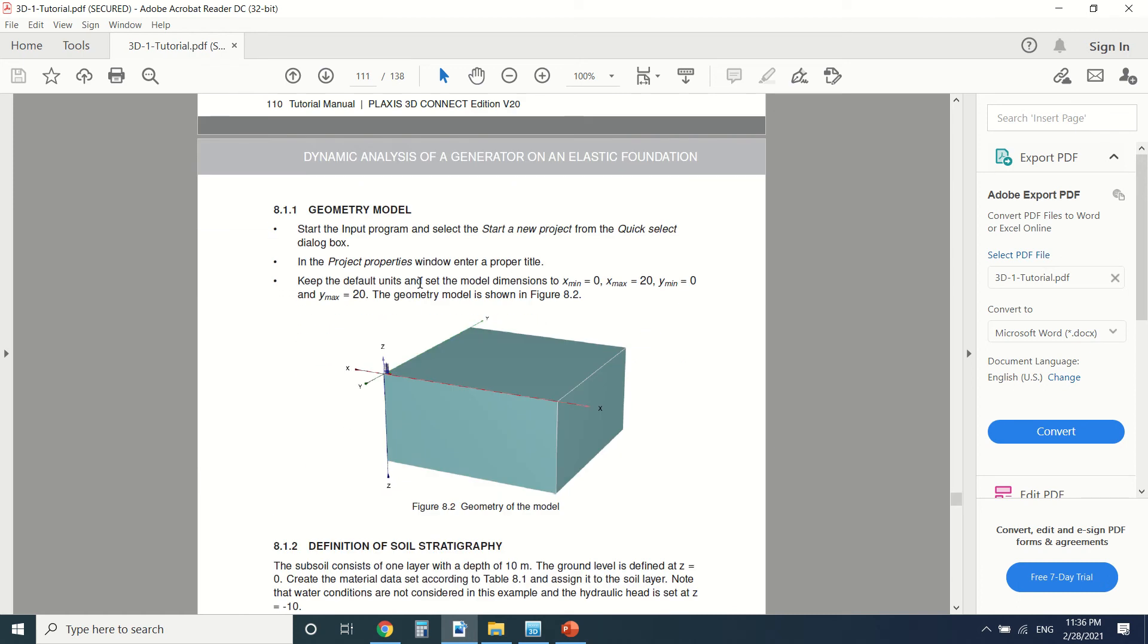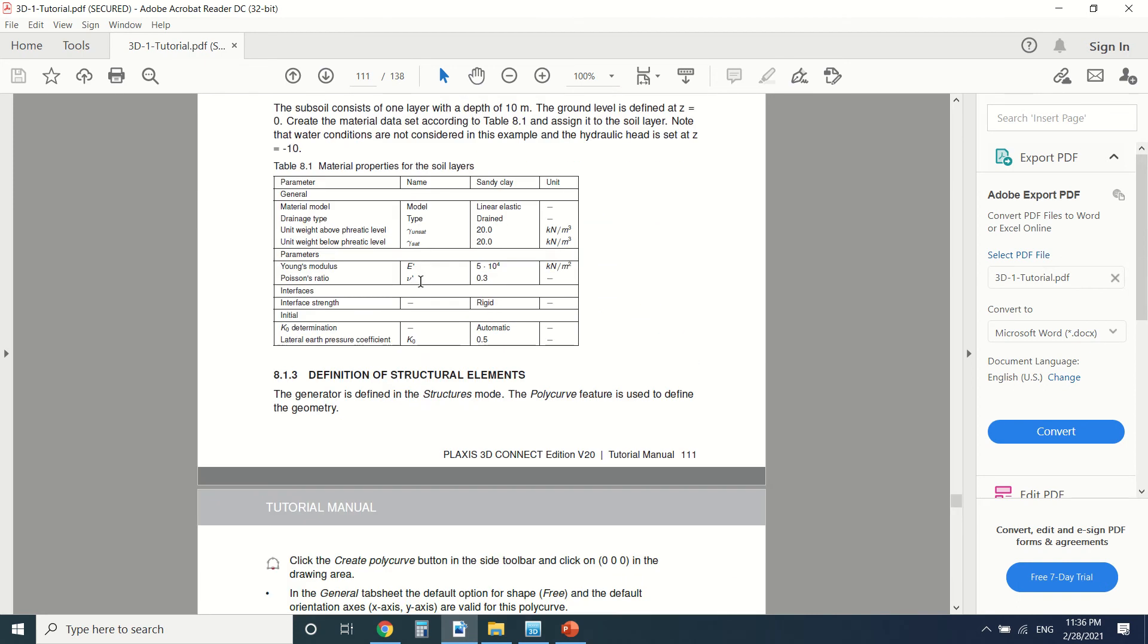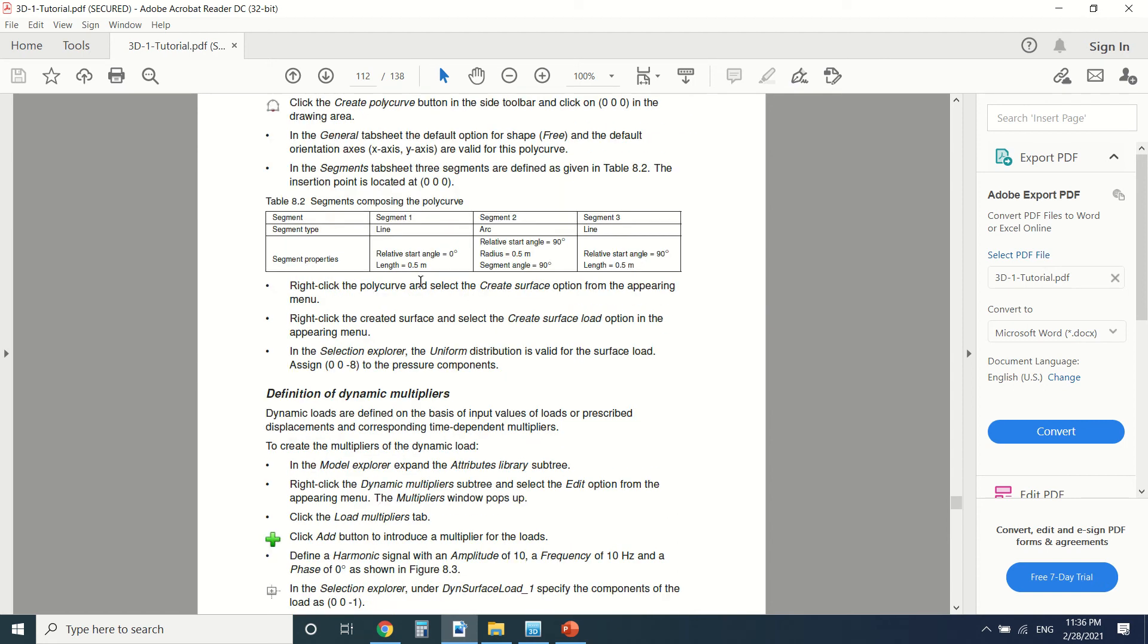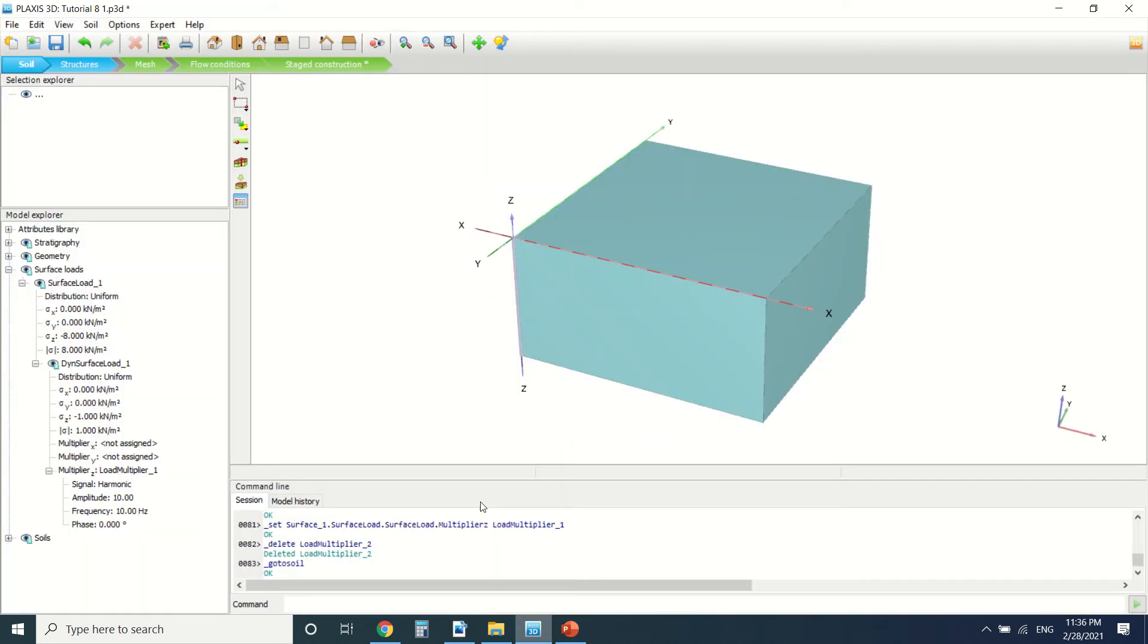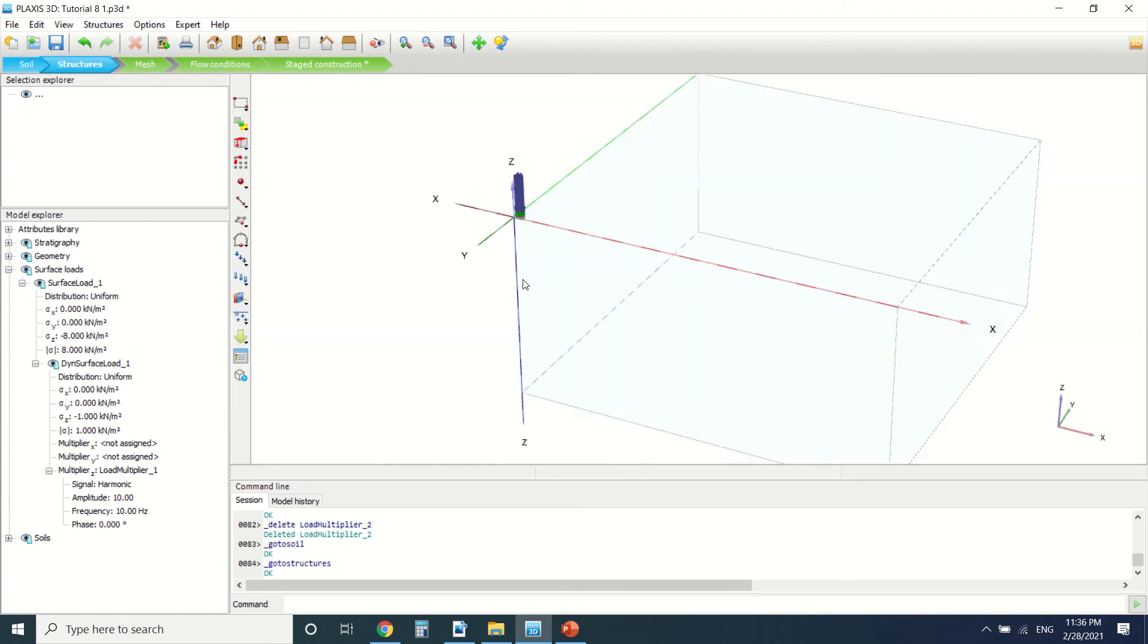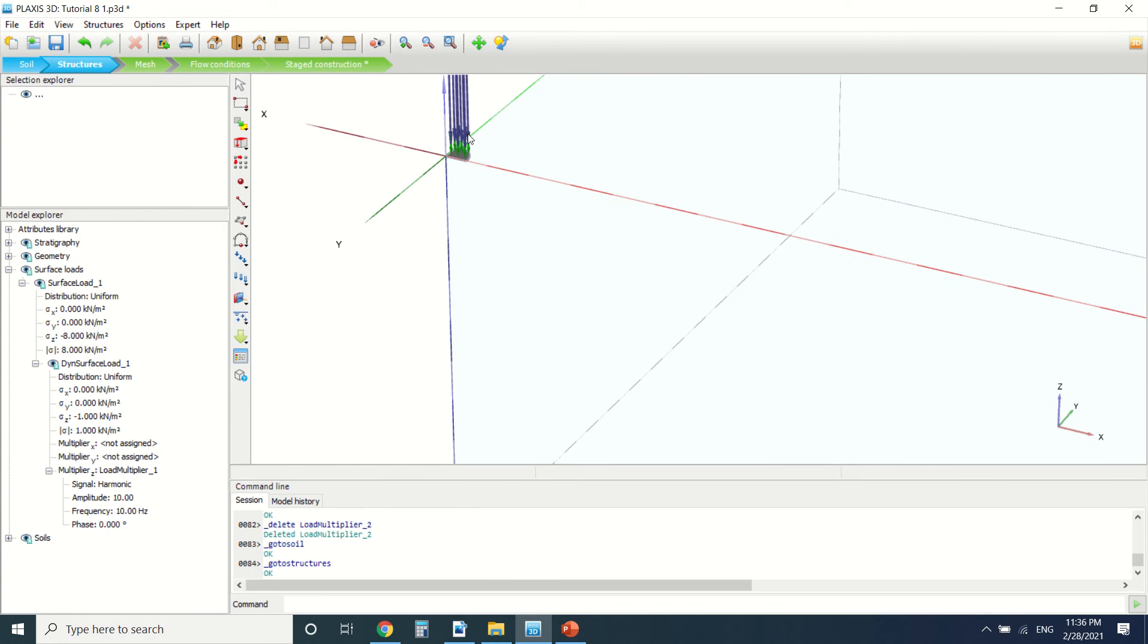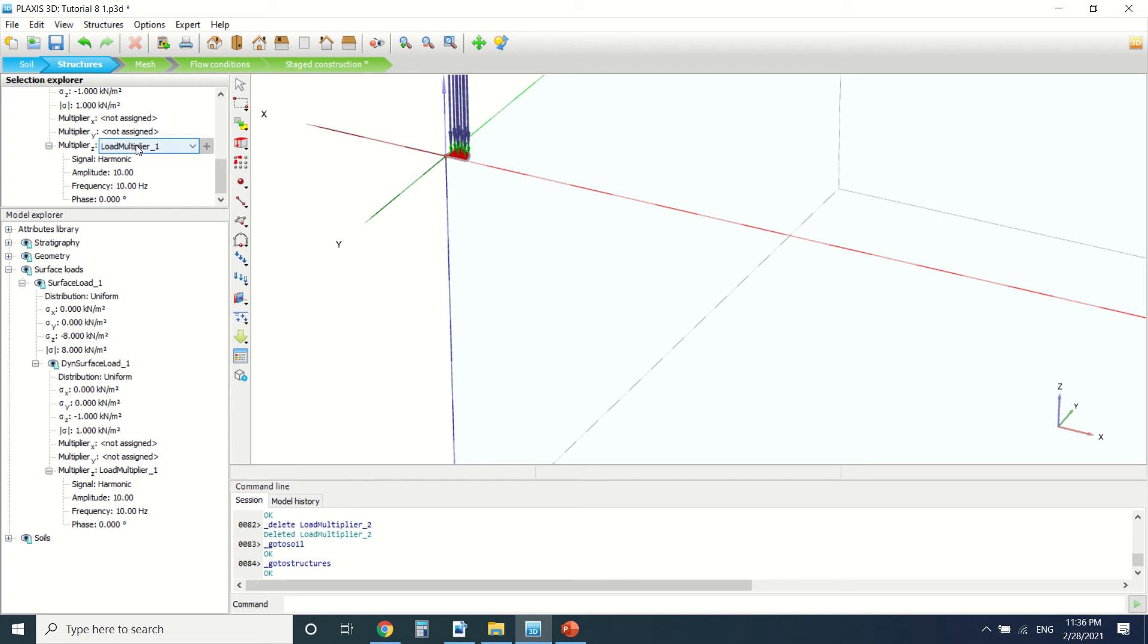You can see the geometry model here, the definition of the stratigraphy, and the structural elements too. Here is a dynamic multiplier. I've made the borehole and everything. Here we put structure, we put a line, and then we put the surface load.